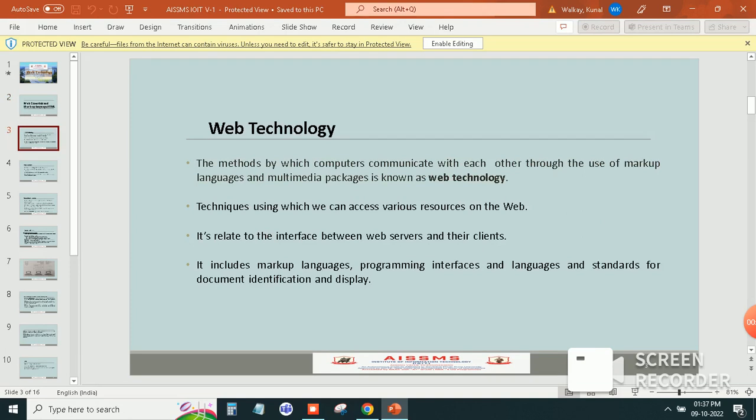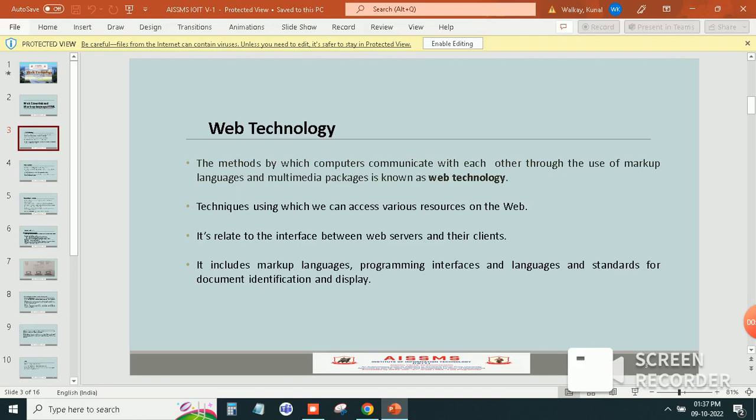So what the point is: first is web technology, the method by which computers communicate with each other through the use of markup language and multimedia packages is known as web technology. Second is techniques using which we can access various resources on the web.